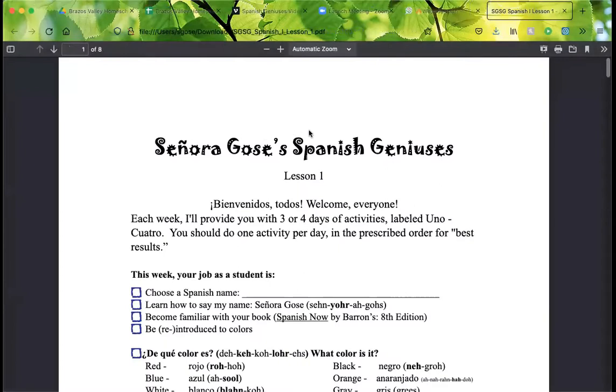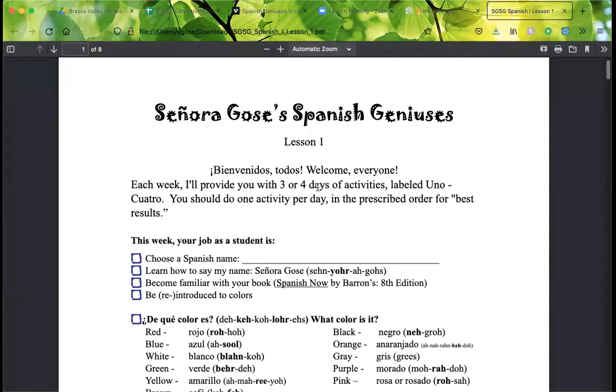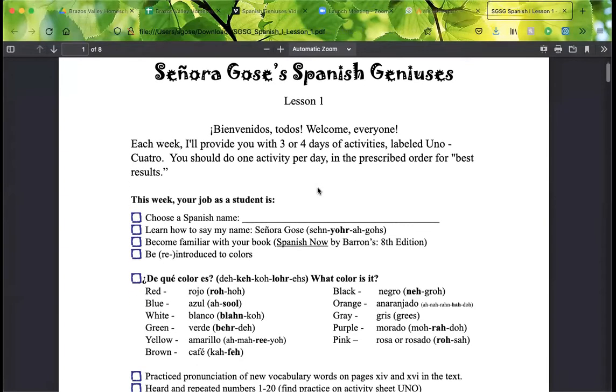Here it is — lesson one. You're going to print this, and this is going to tell you what we're going to do. Each week you're provided with three or four days of activities, labeled uno through cuatro.